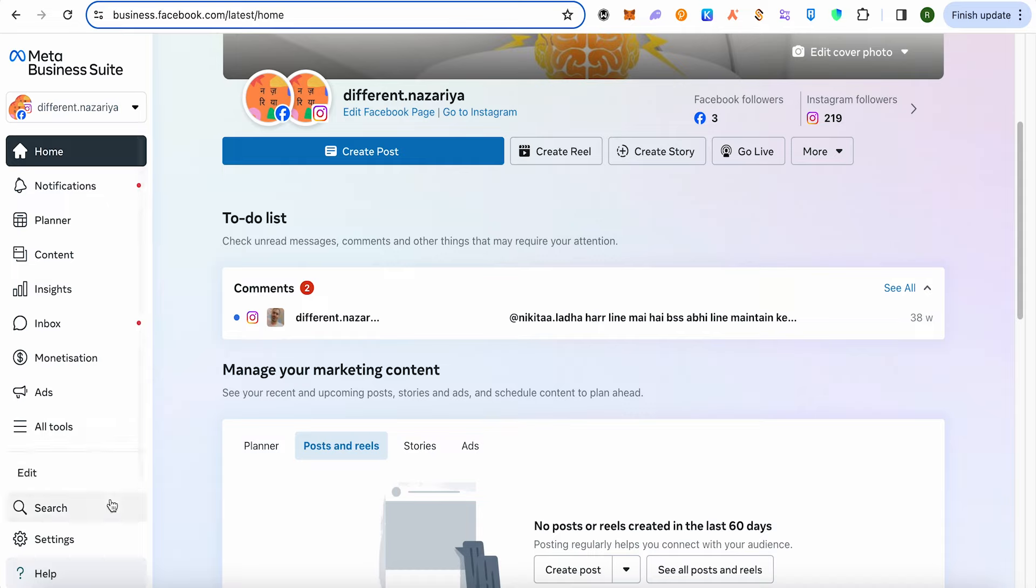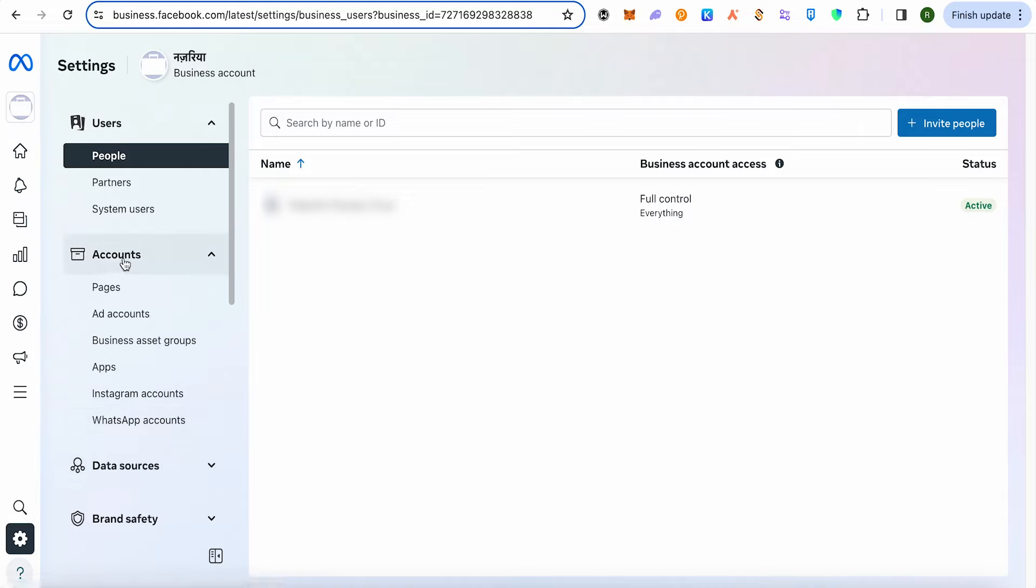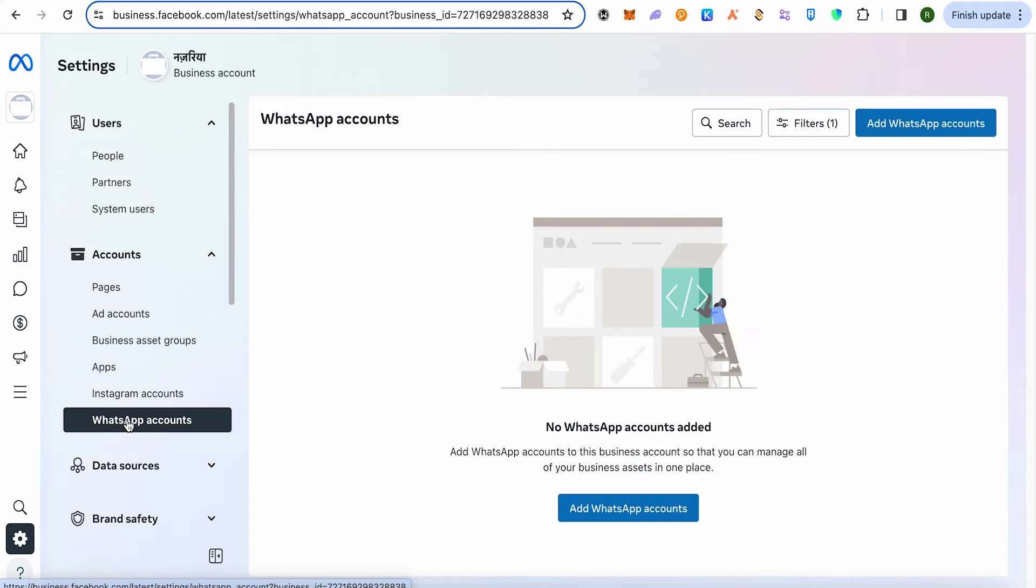be able to find the option of settings. Make sure that you are selecting the right business for you. After that, go to settings and under settings you will find the option of WhatsApp account. It is under the section of accounts. Simply select WhatsApp accounts and now add